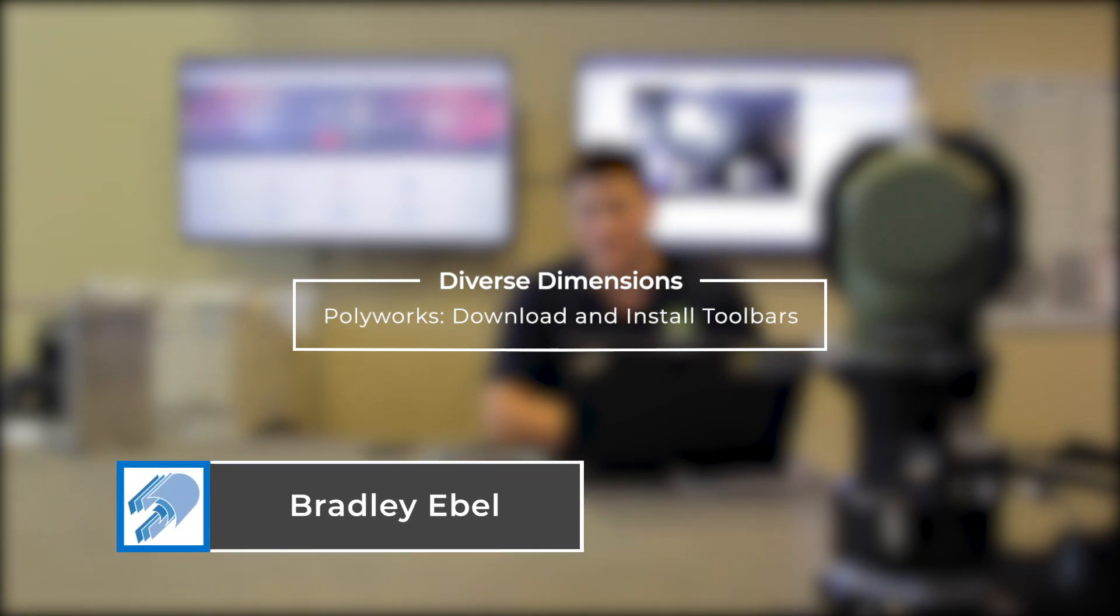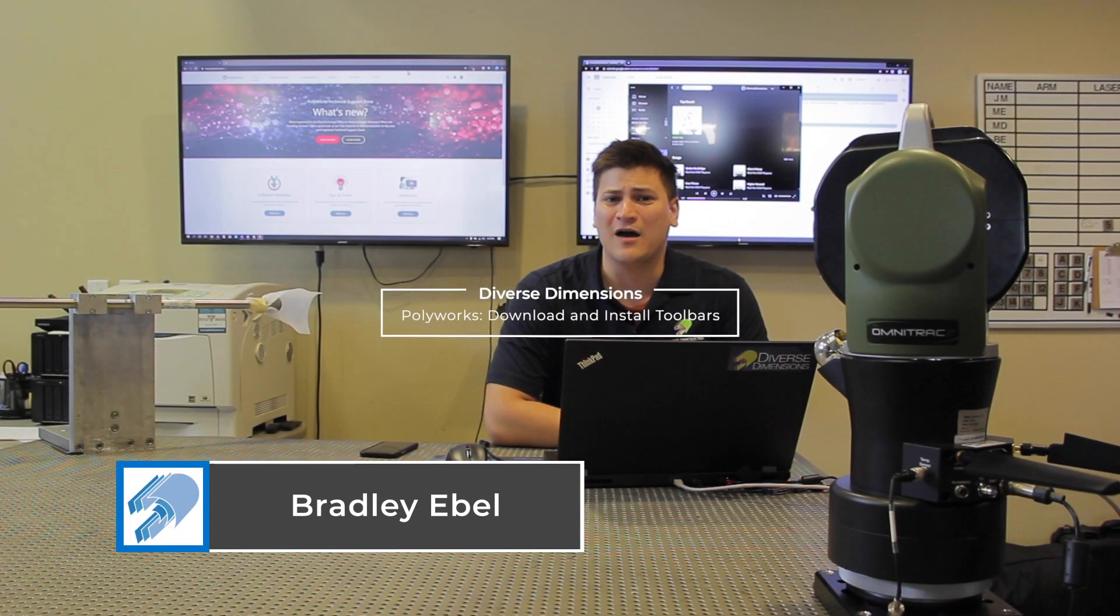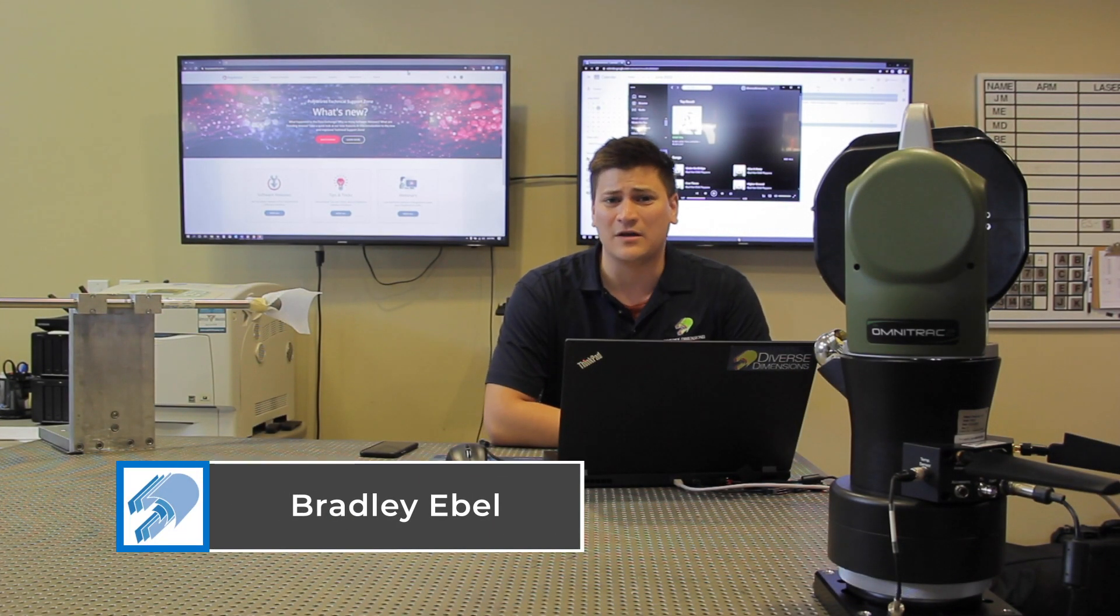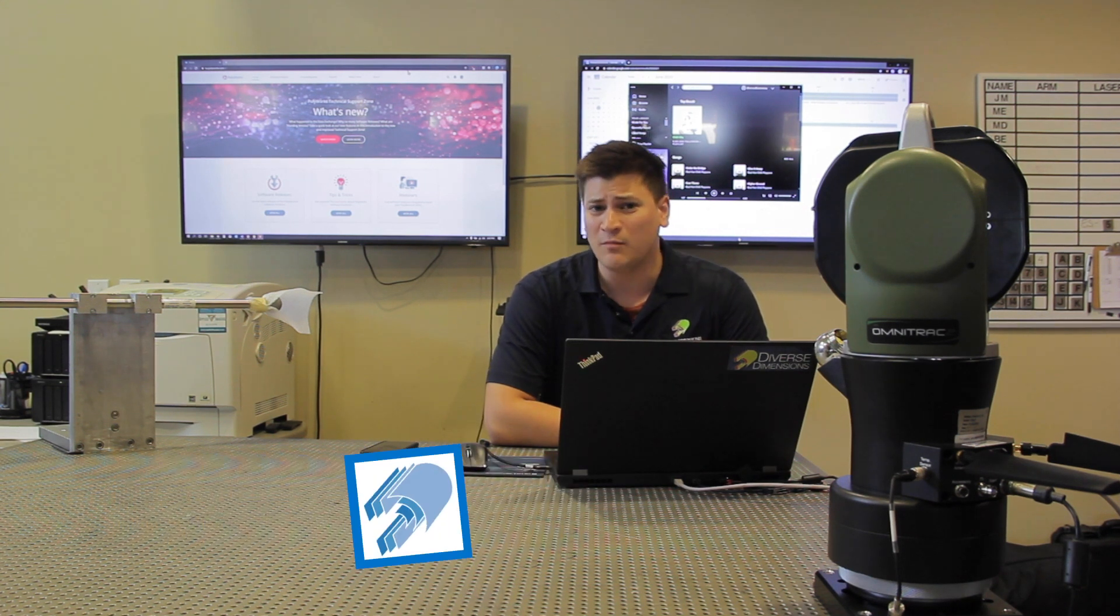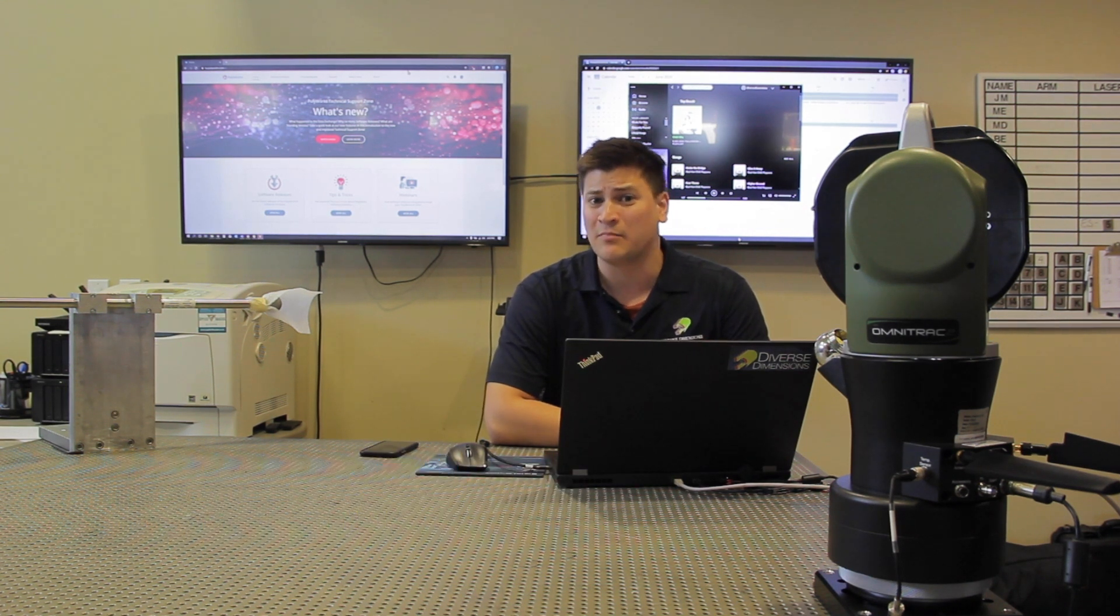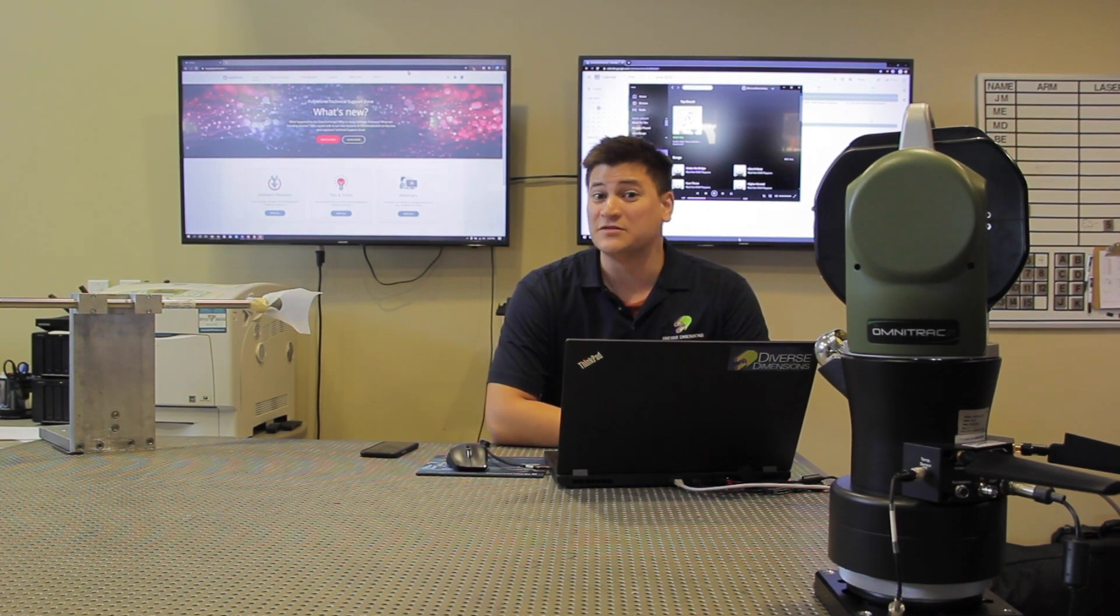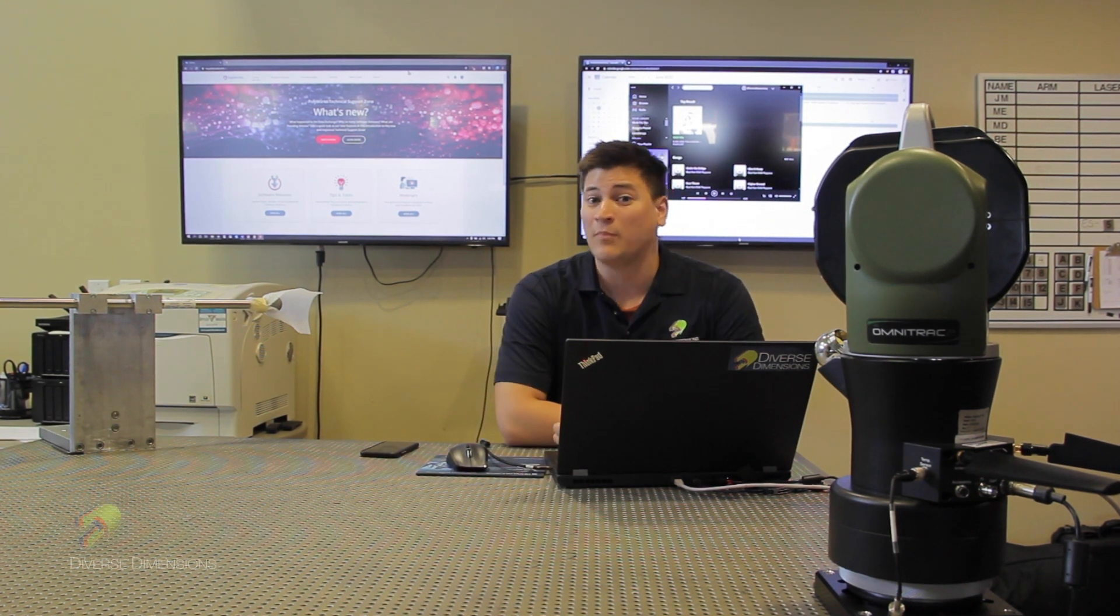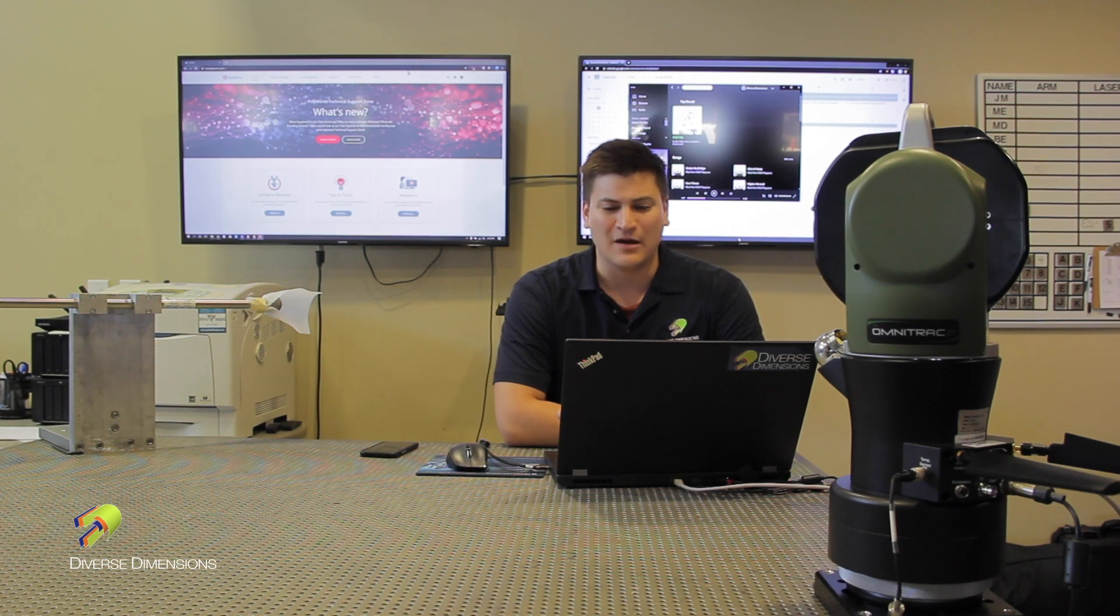Hey guys, this is Brad with Diverse Dimensions. Today we're going to talk about how to download and install macro toolbars in Polyworks. This is new for Polyworks 2020, and I'm going to show you how to do that.